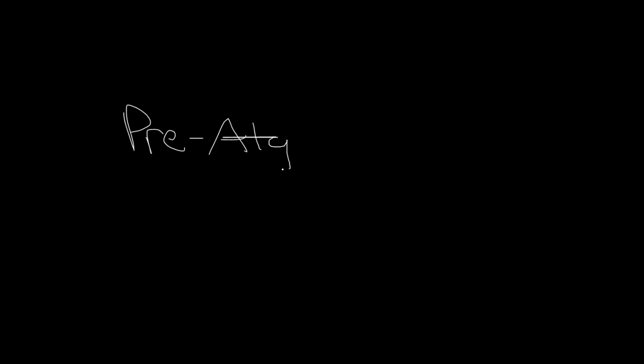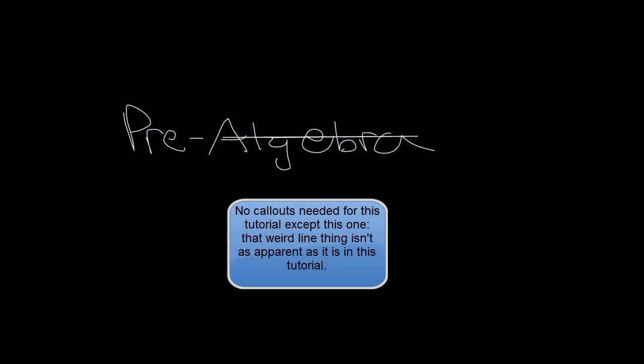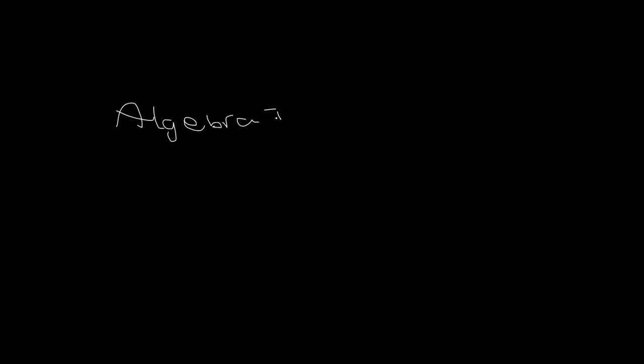In this tutorial, as you can probably tell from the title, I'm going to be teaching you guys a little hefty language called Pre-Algebra. Pre-Algebra is basically a very good language to know because with it you can learn such good programming languages such as Algebra 1 itself, which is the big hefty math language.